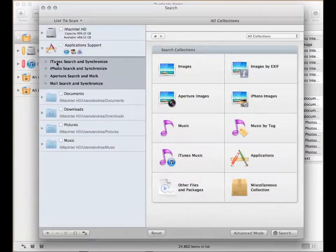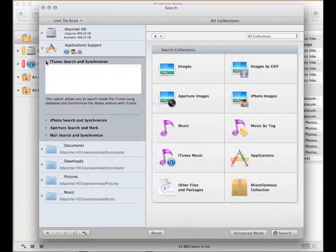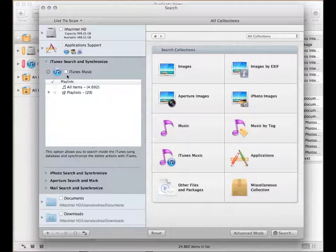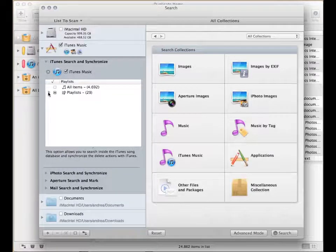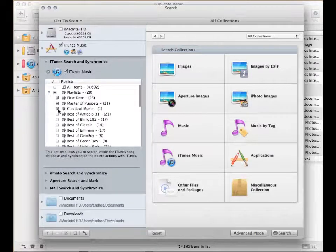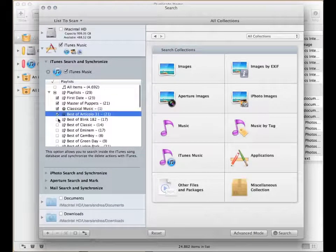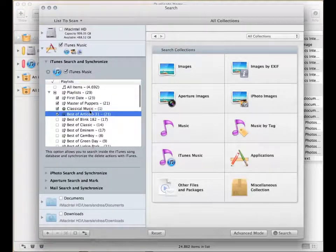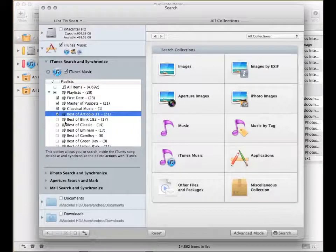To search for duplicates in iTunes, first check the iTunes library in the list to scan. You can also limit the search to a few playlists, checking the desired ones.